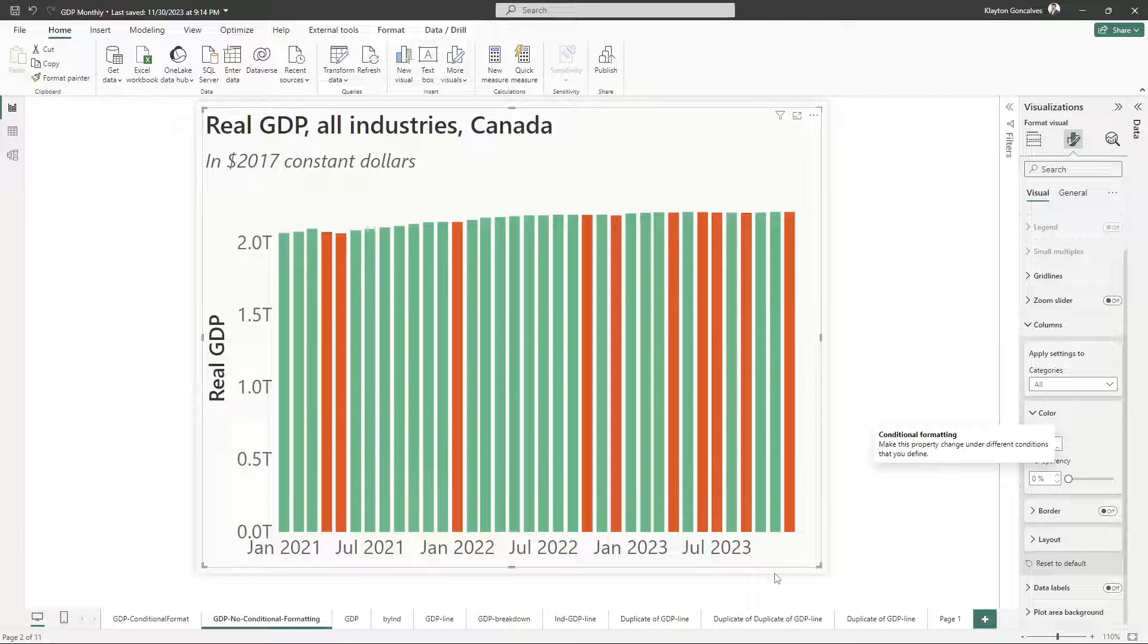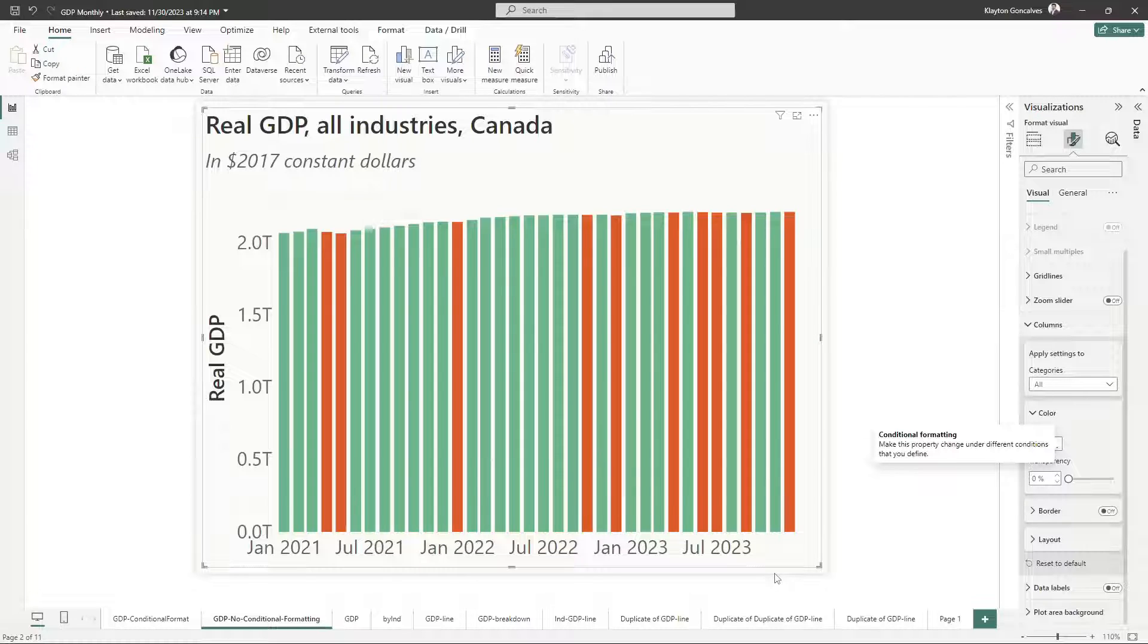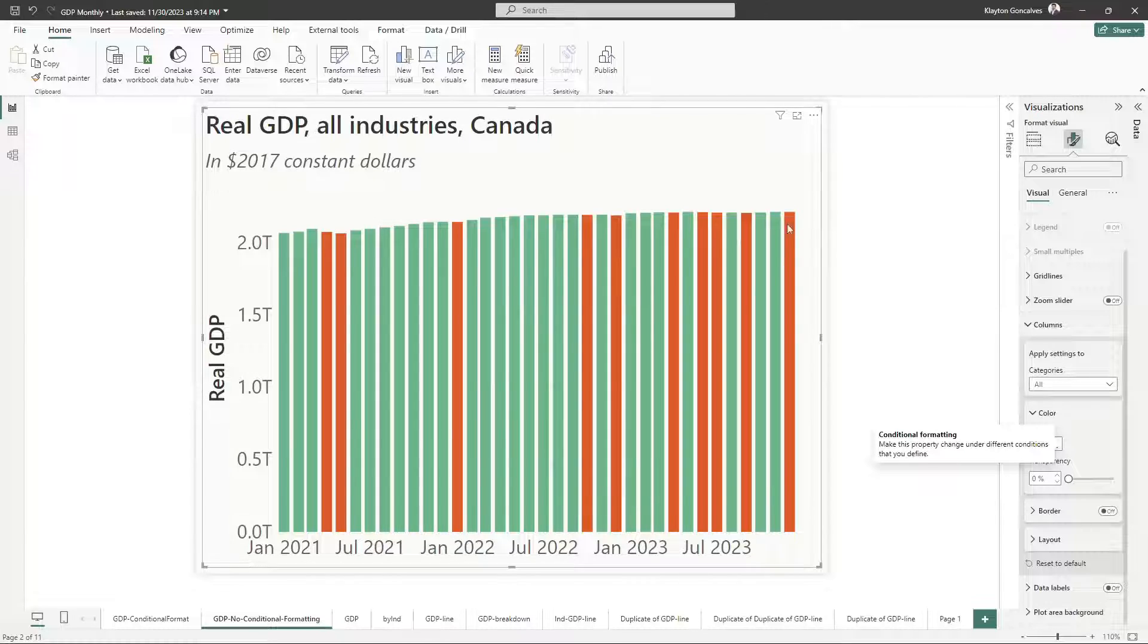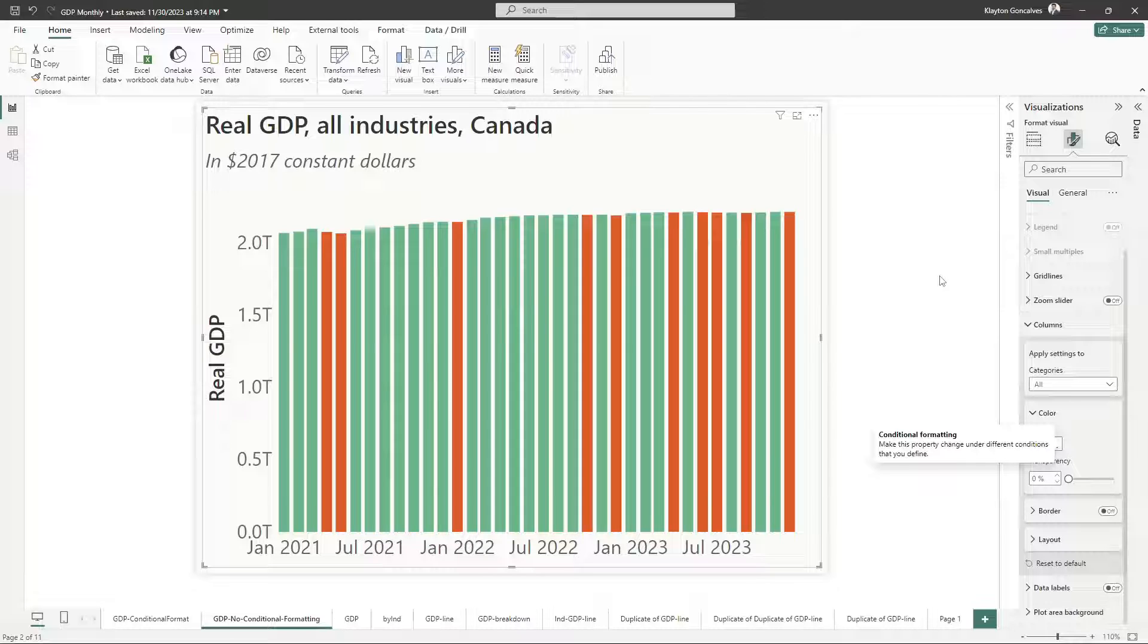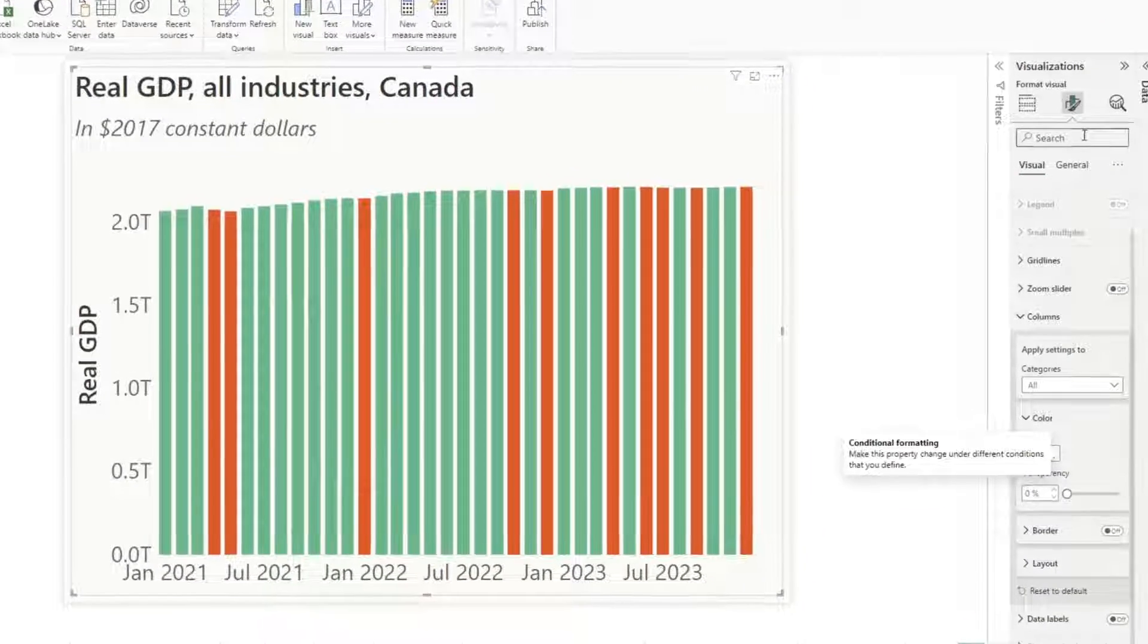And now you see my bars here. So whenever there's a month where GDP declined, it's showing the orange bars. Whenever there's a month where GDP increased, it's showing a green bar. Alright, so now that I have my conditionally formatted clustered column chart, how can I translate this now into a line chart?